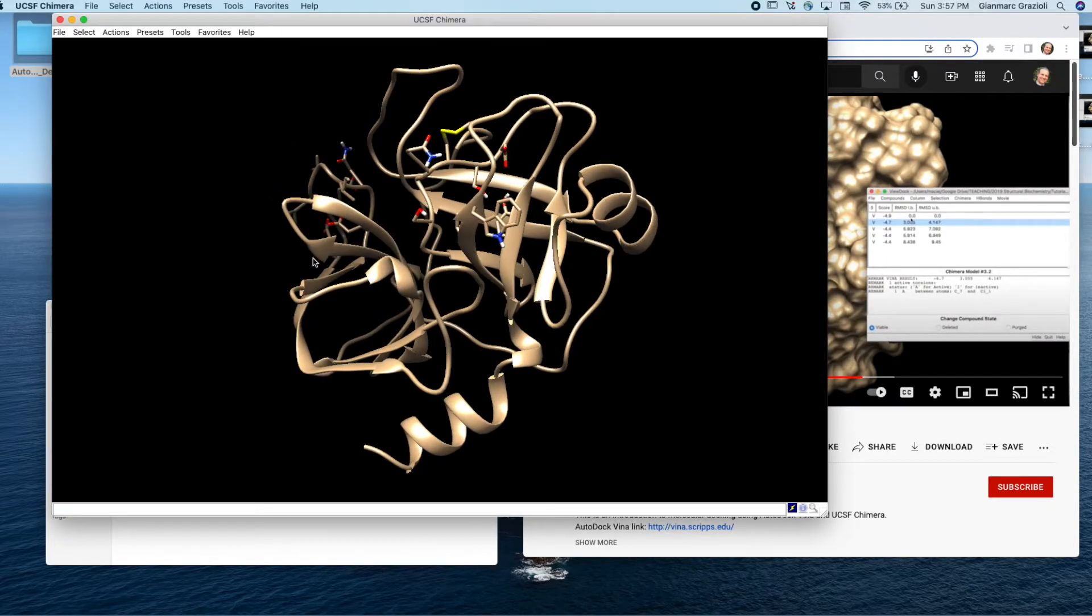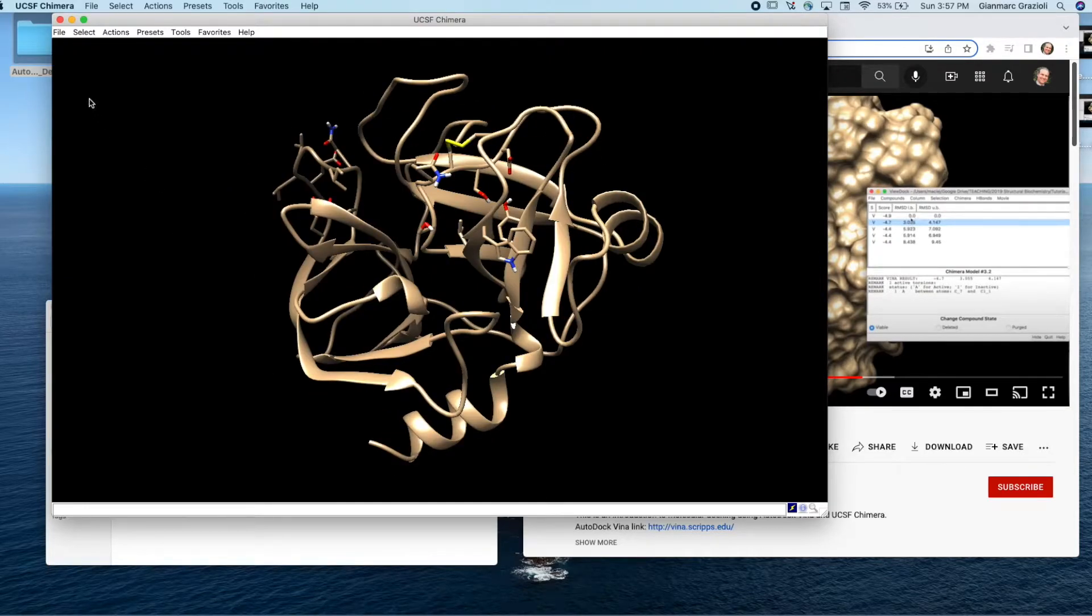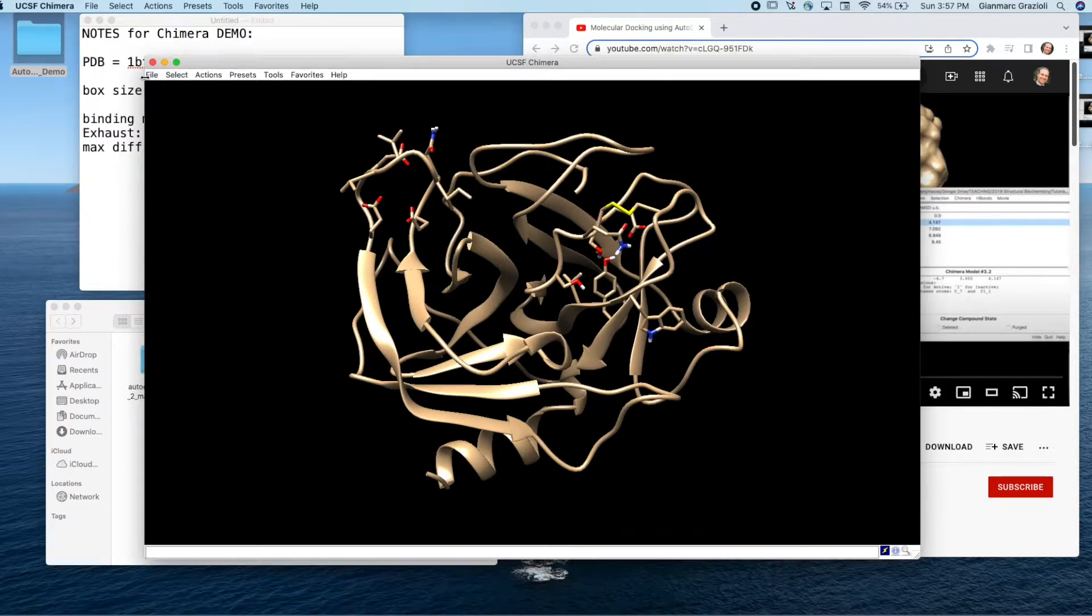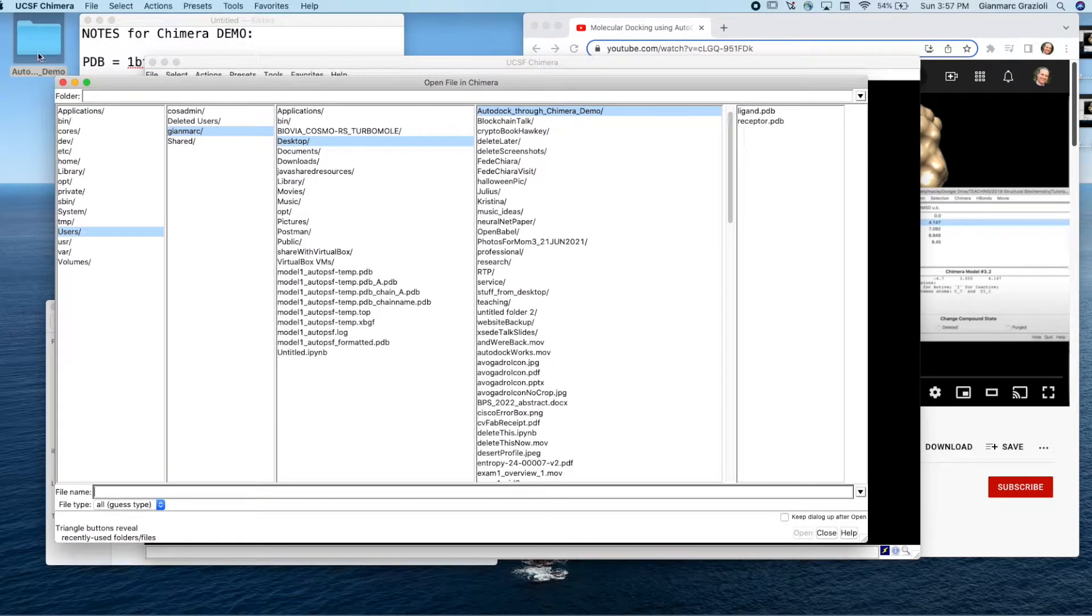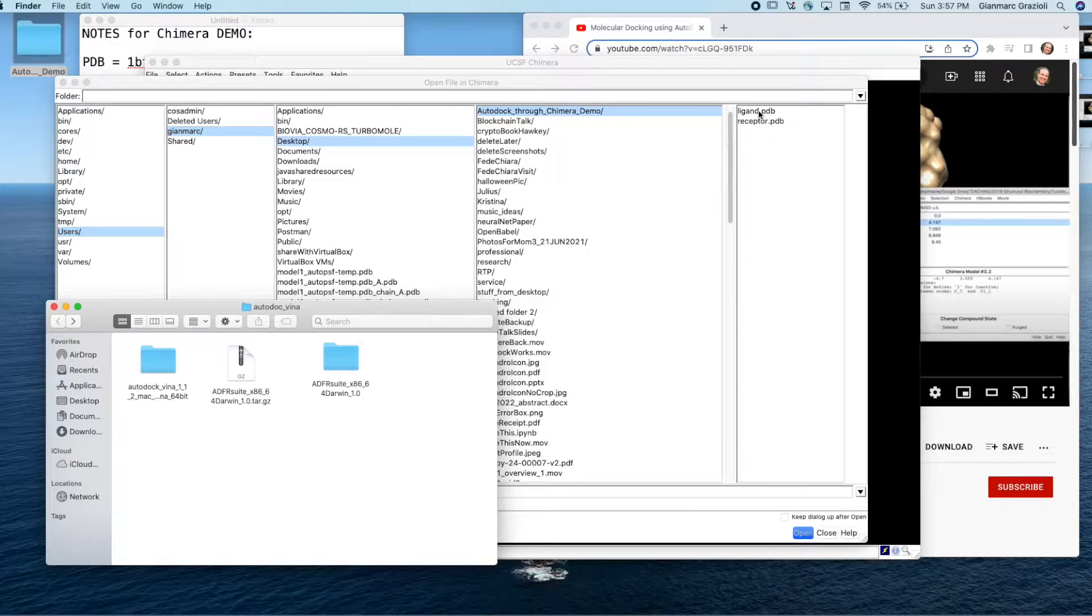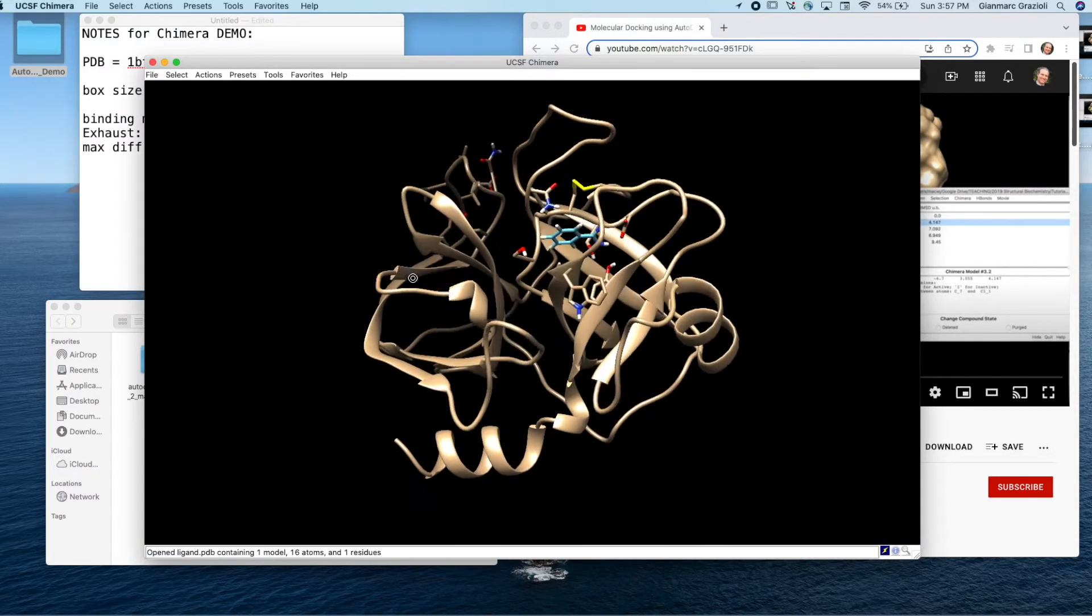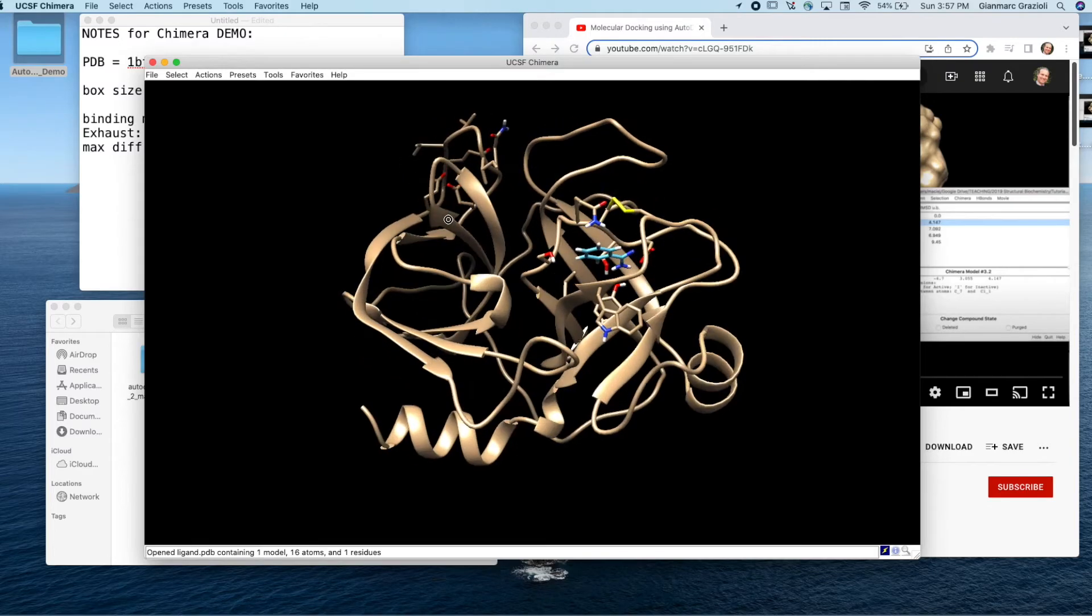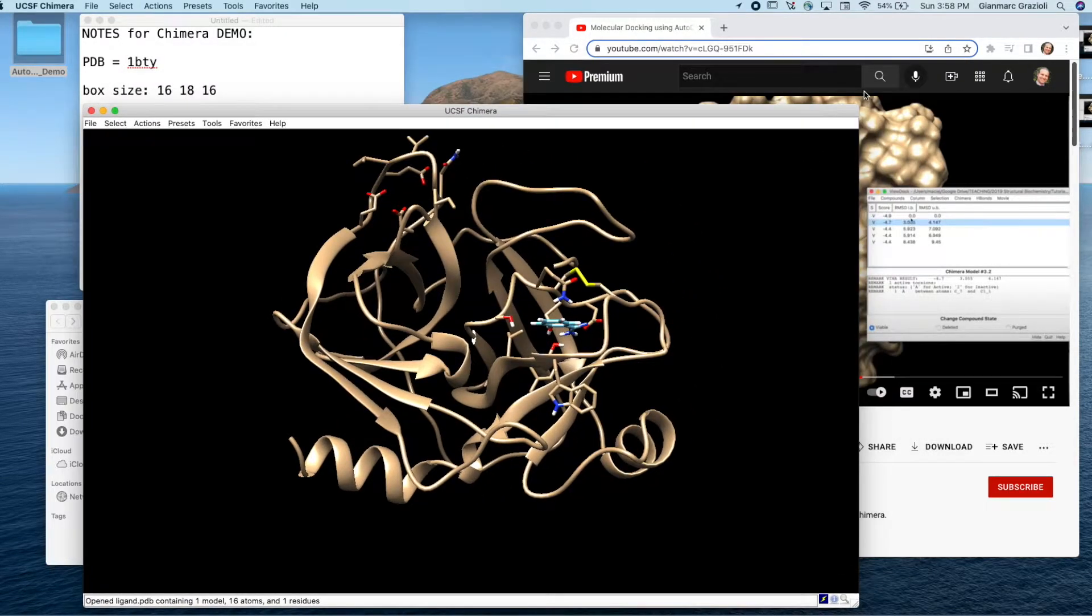And now we need to have both things loaded here. So we want to also load the ligand. Let's load the ligand now. If we go file open, we're still in the same directory, this one on the desktop here. We are going to load the ligand, say open. And then there it is. You see it's shown in a different color. So now both are loaded, both the ligand and the target or receptor are both loaded in here.